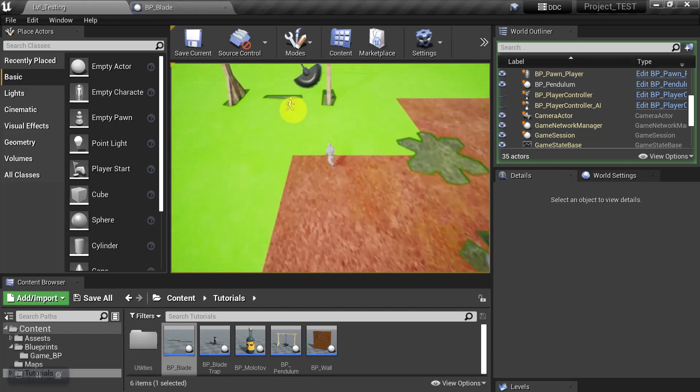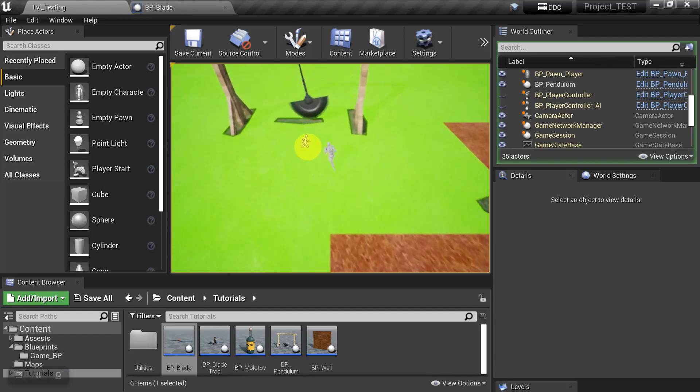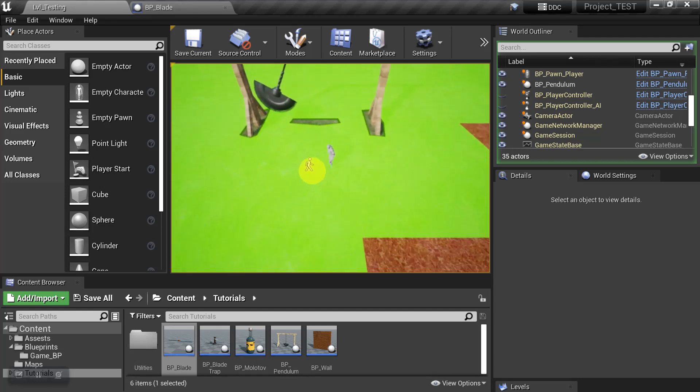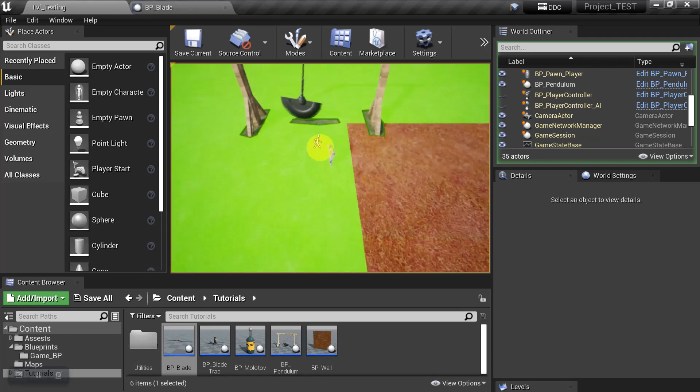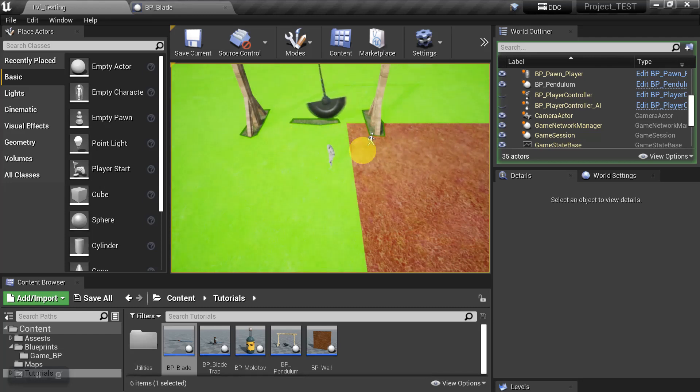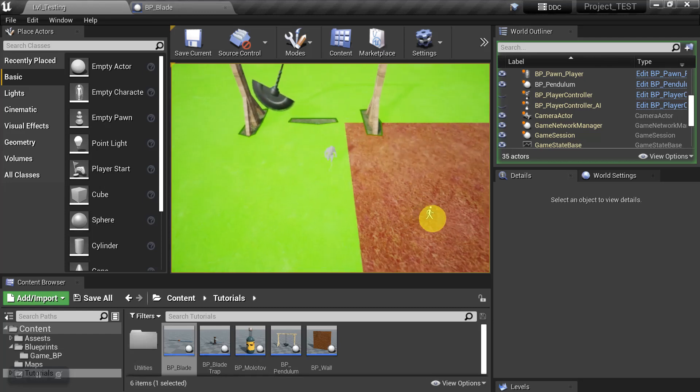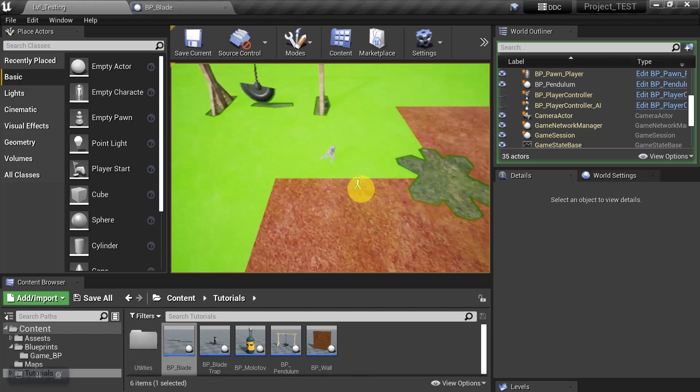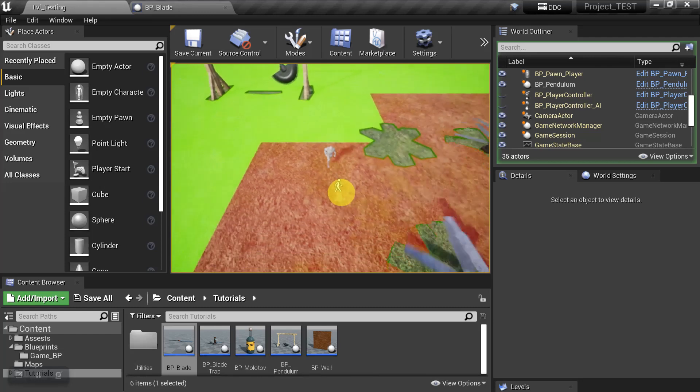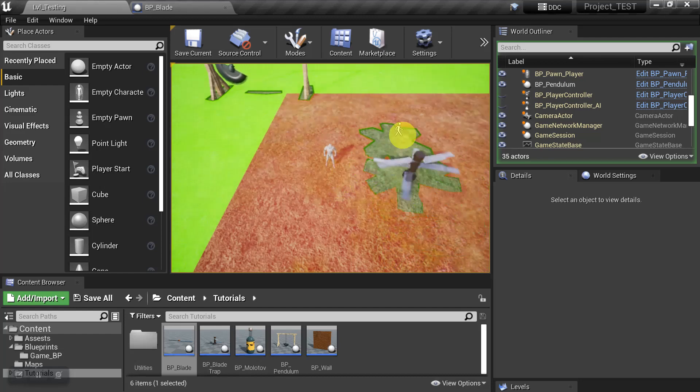And we can see over here for this moving object that since we didn't place any Nav Modifiers on it, nothing is updating.